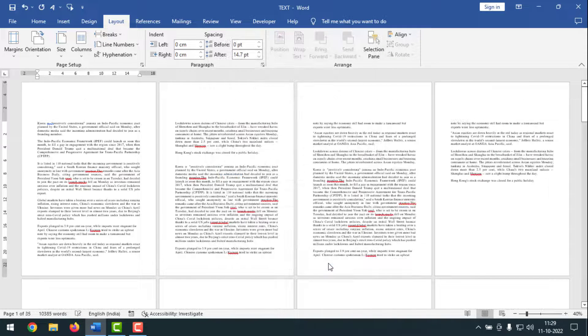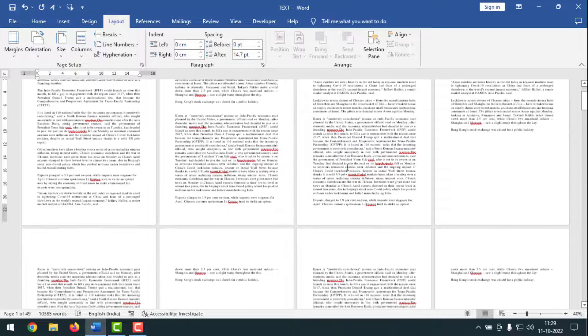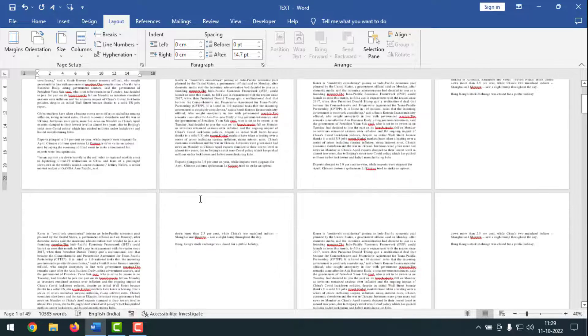Click OK. And see — now all the document has 6 cm space on the top, right?